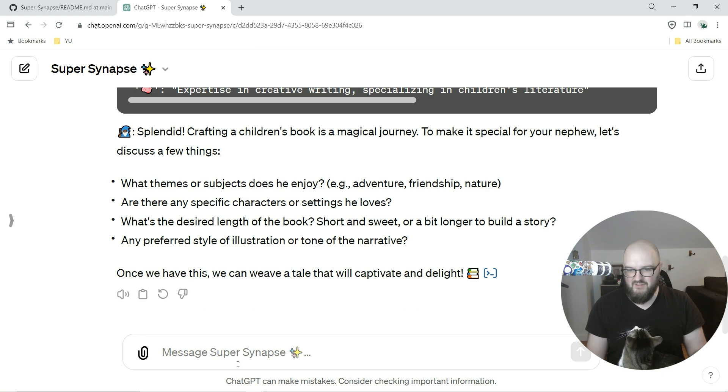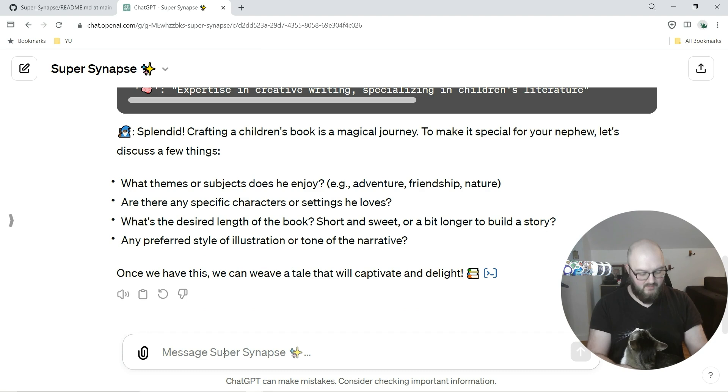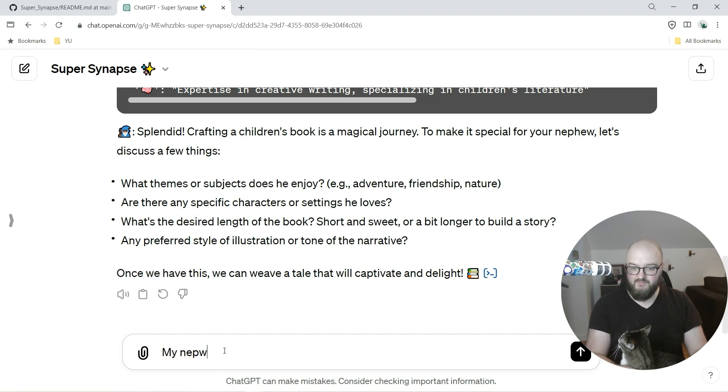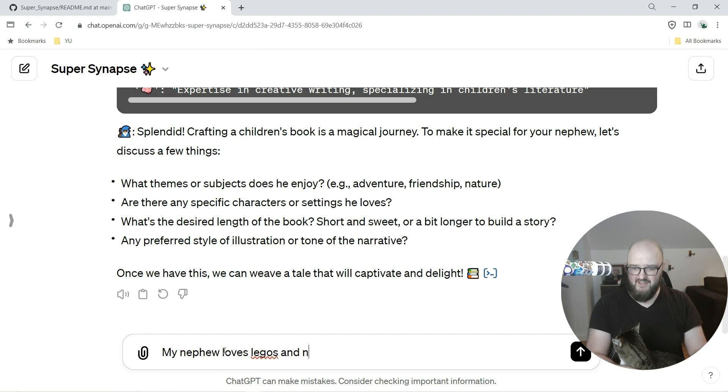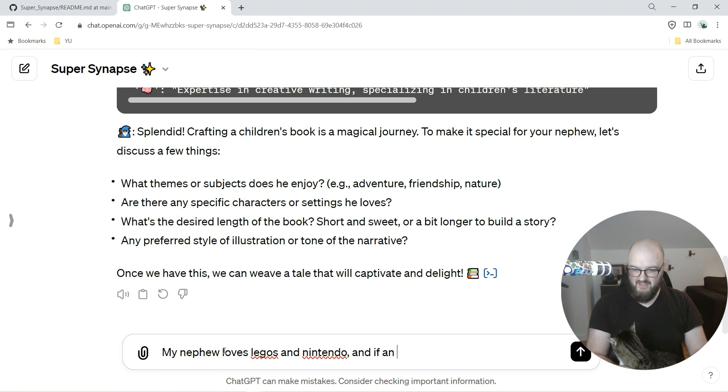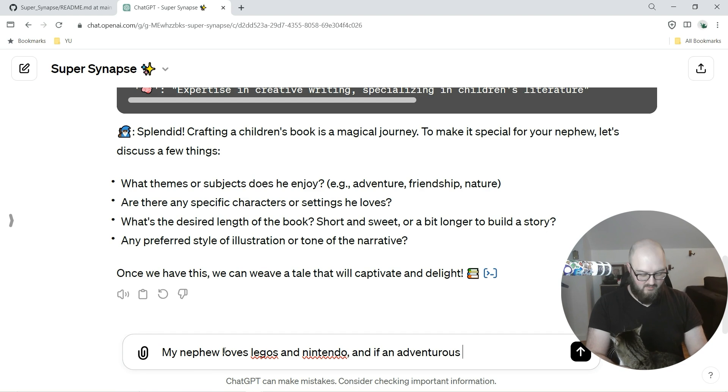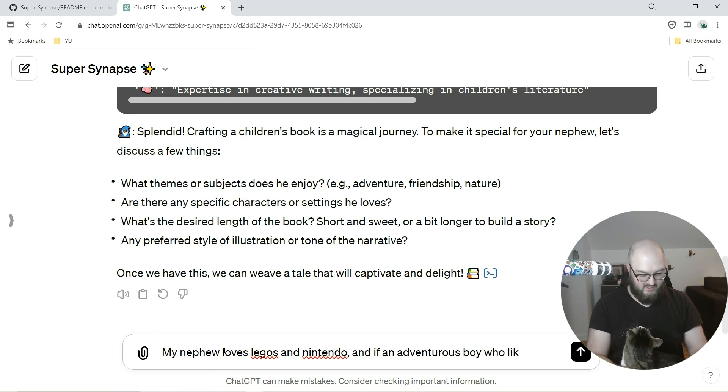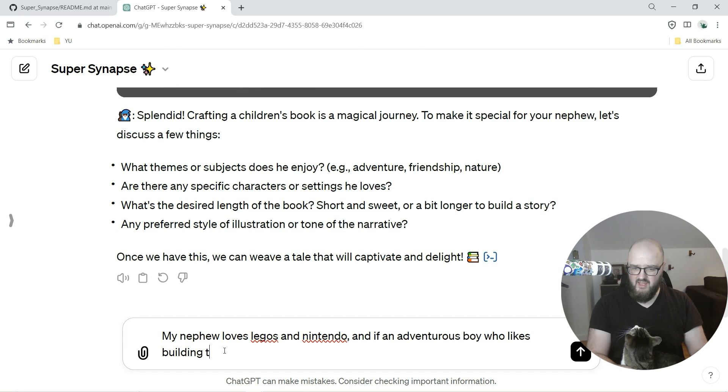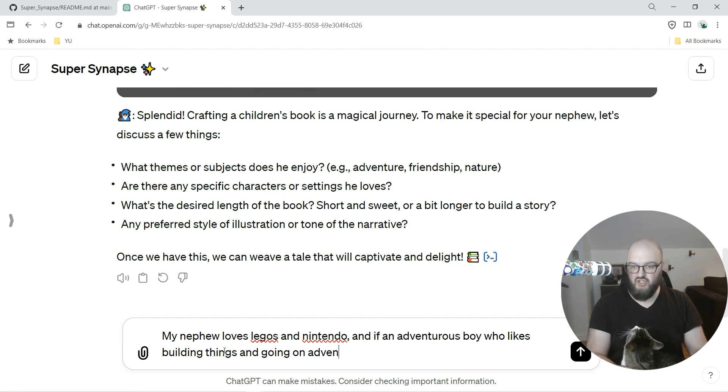So it says splendid, crafting a book, blah blah blah. What themes or subjects are there? Any specific characters? What's the desired length? Any preferred style? Once we have this we can weave it. So I'm just going to say my nephew loves Legos and Nintendo and is an adventurous boy who likes building things and going on adventures.